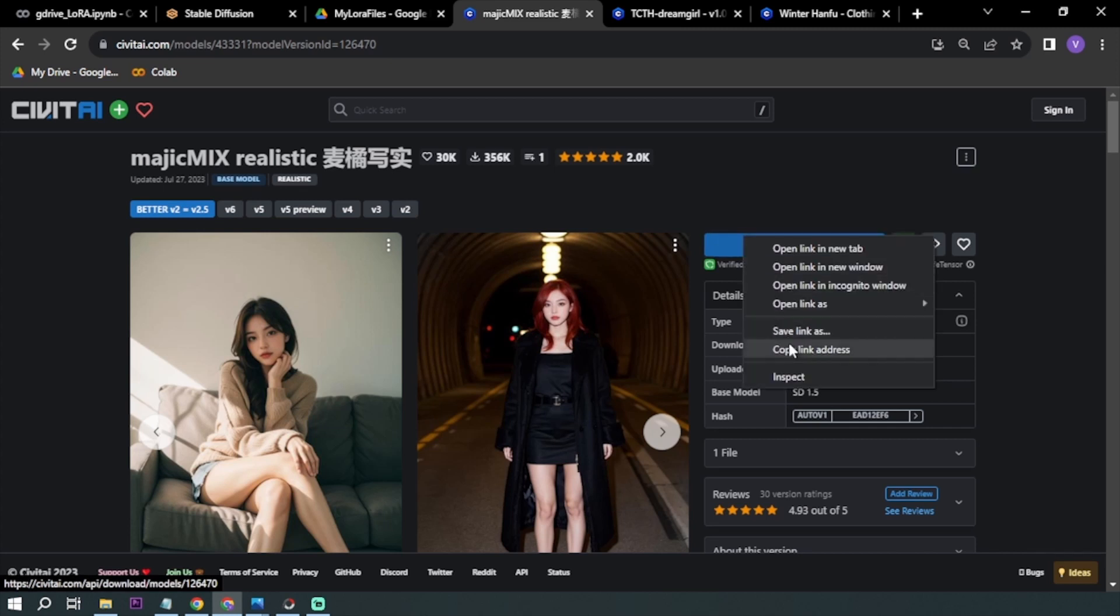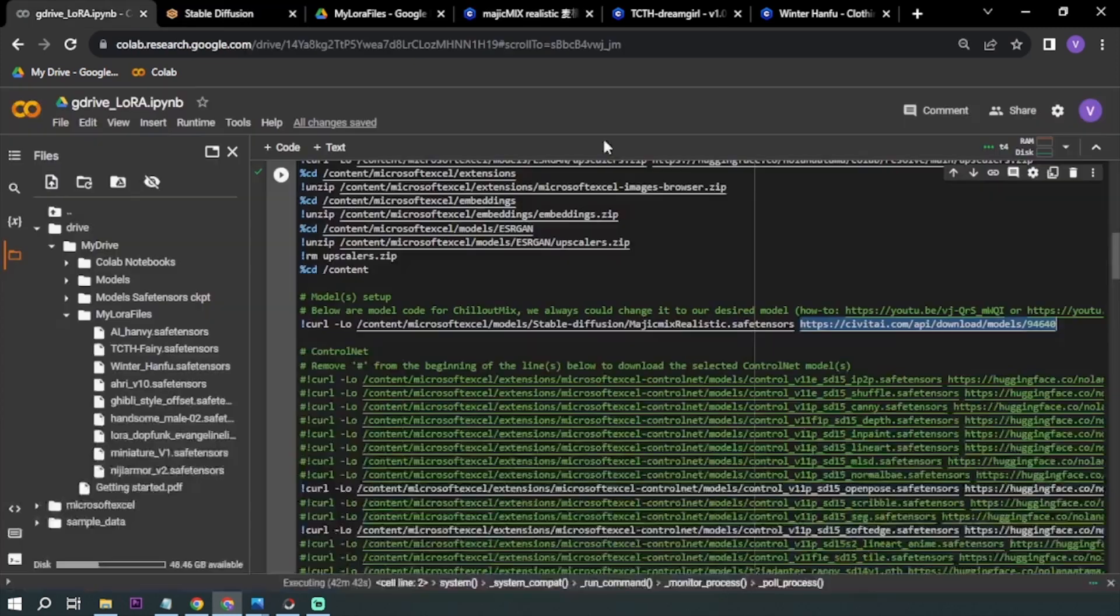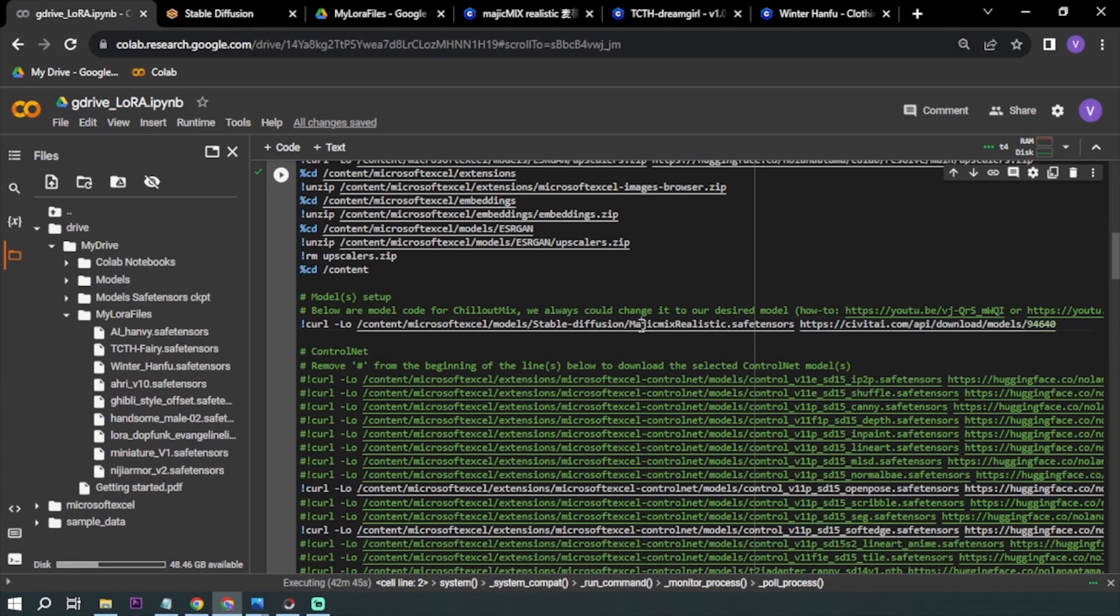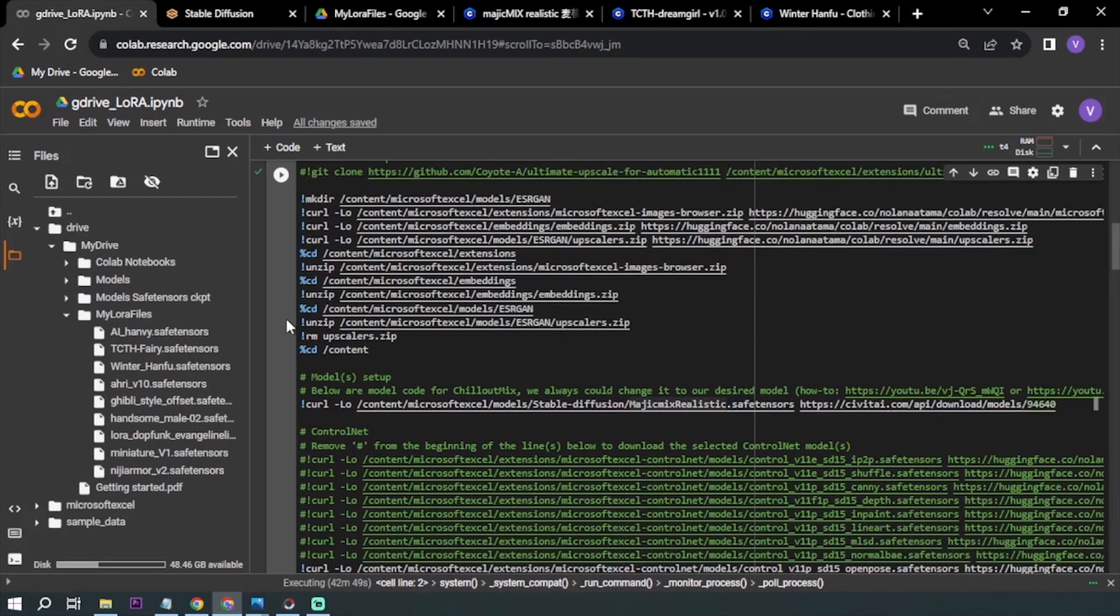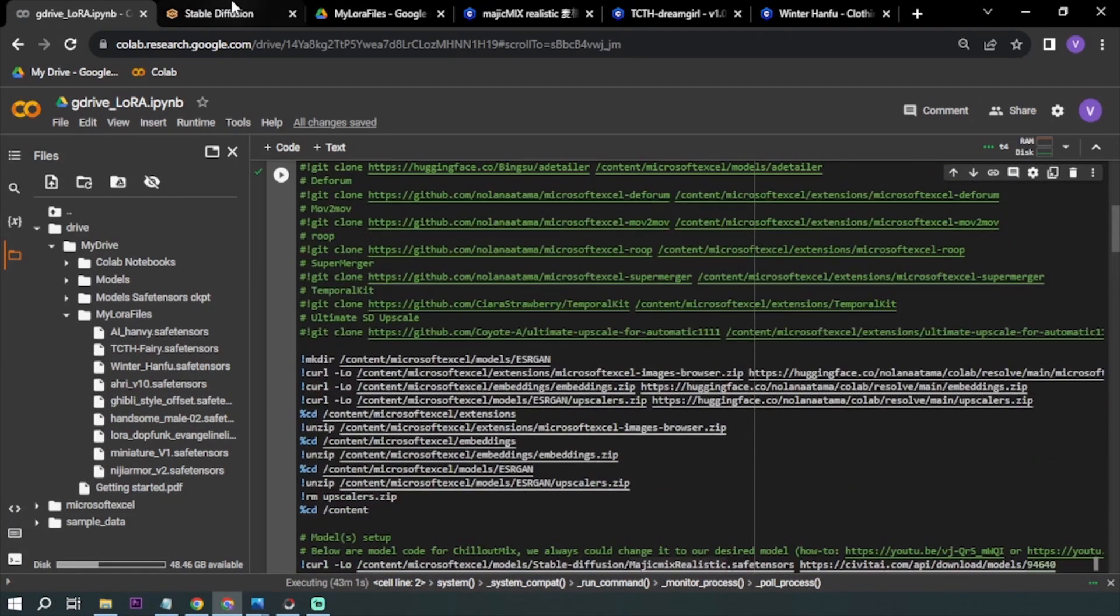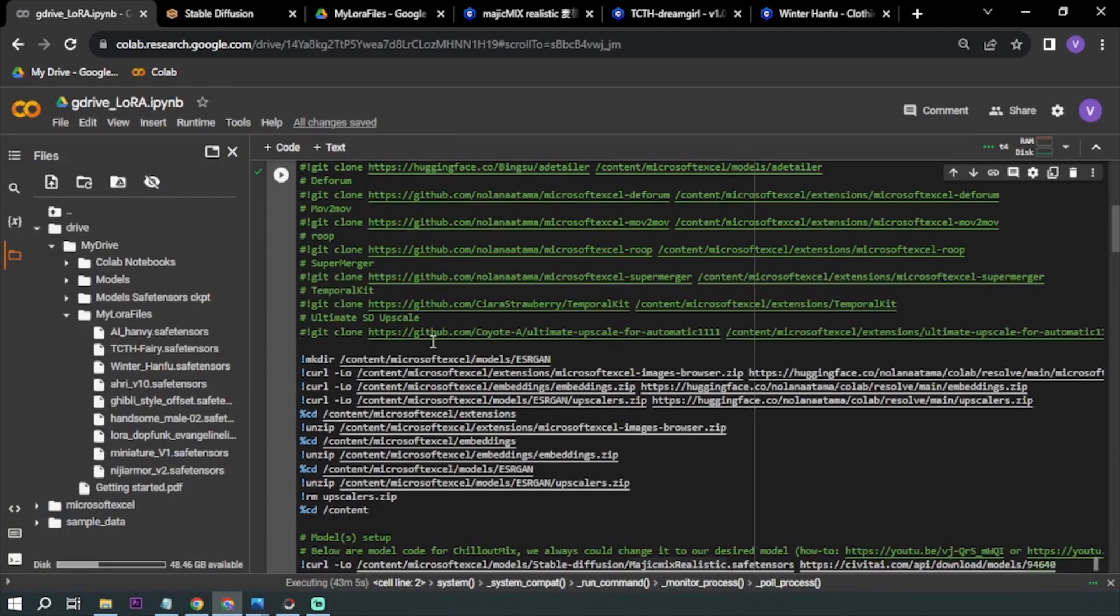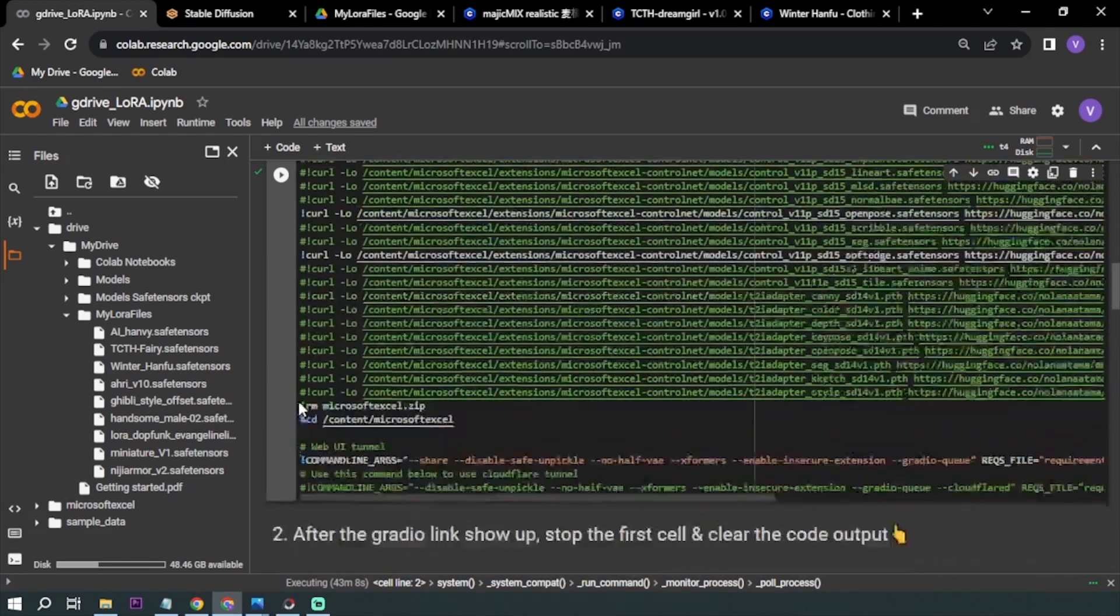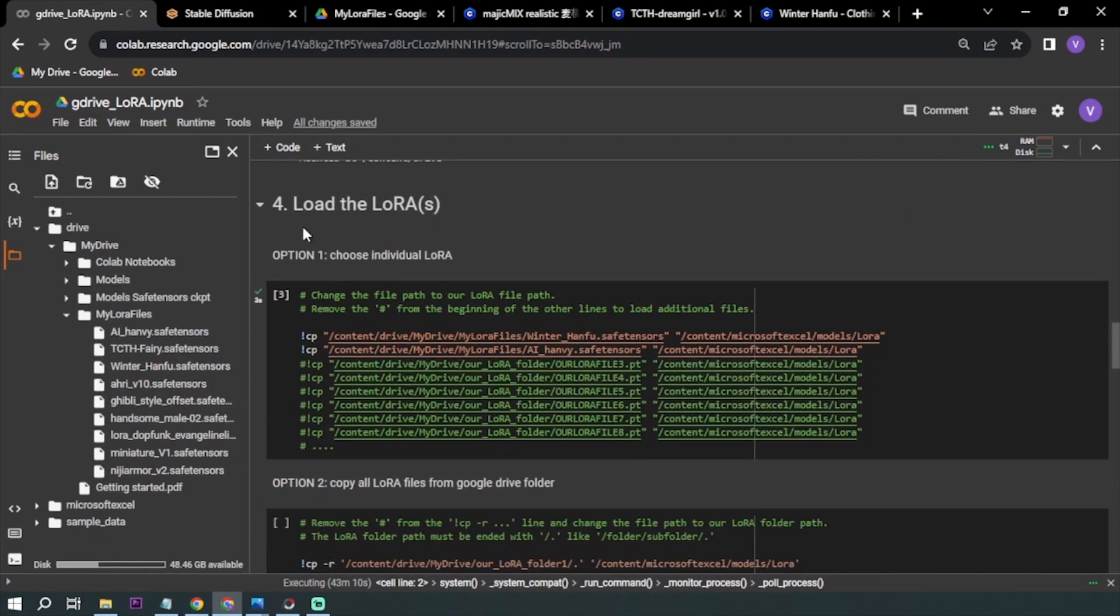You can either rename this or just leave it at that, but it doesn't really matter very much. All that it does is it just changes the name here. Now moving on, another thing that I'm doing is LoRAs. I'm basically using two LoRAs.